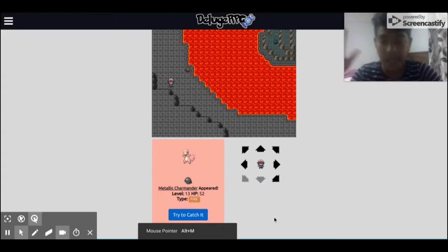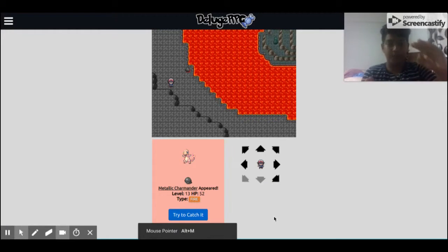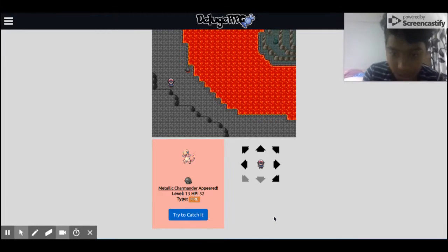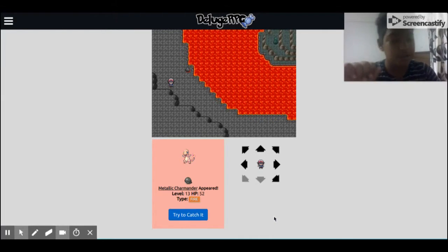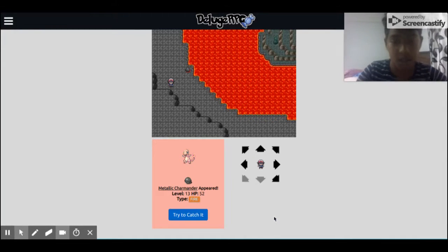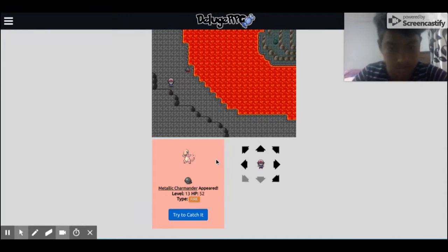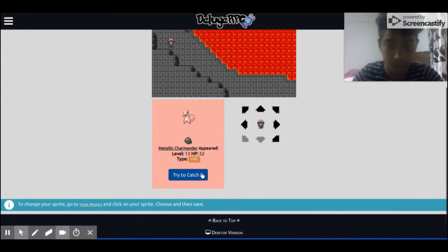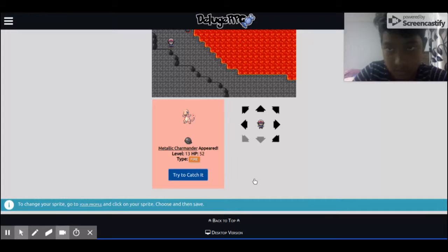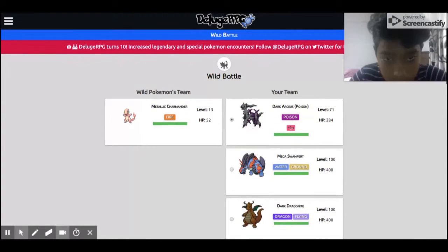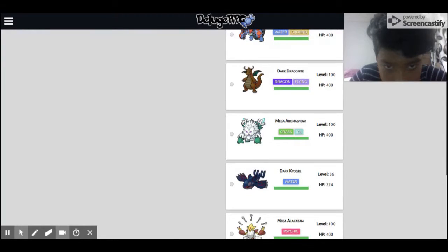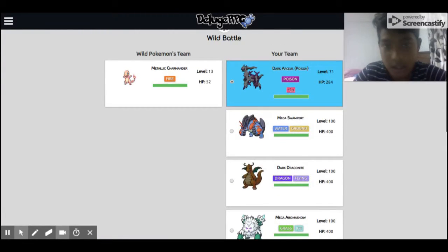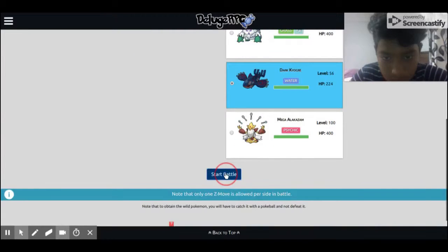As I said, if I find some good Pokémon I'm gonna catch it. I found a metallic Charmander. Charmander in first place is good, and it evolves into good Pokémon, so I'm gonna catch it. See me catching the Pokémon. I'll just put this Pokémon start battle.